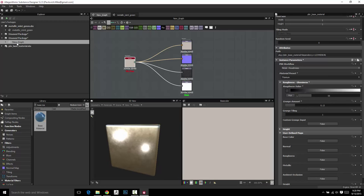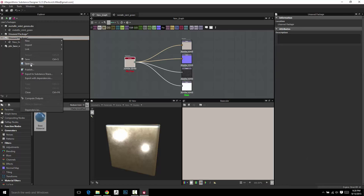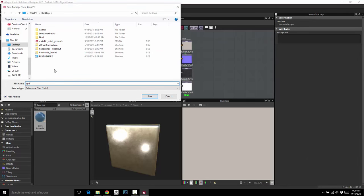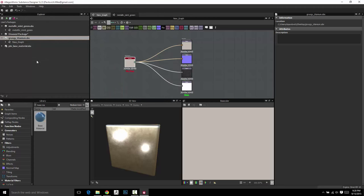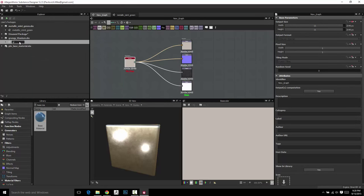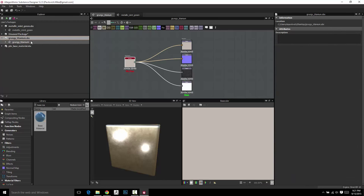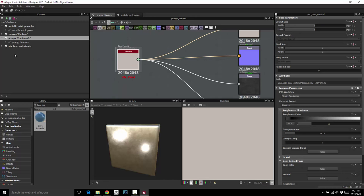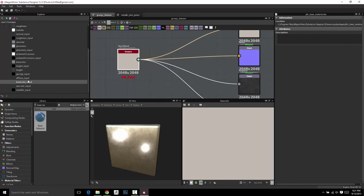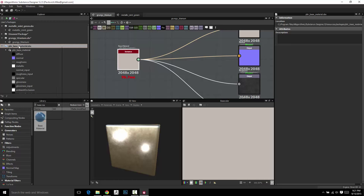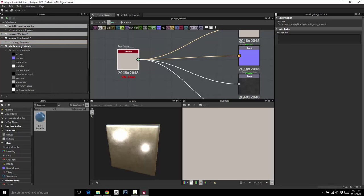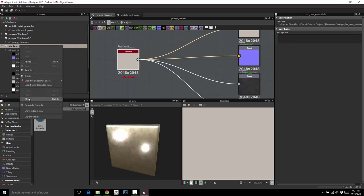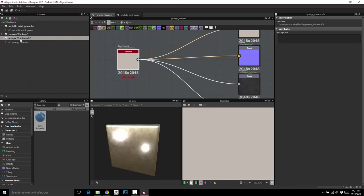You can go ahead and call this. Let's go ahead and save this as 'Grungy Titanium' on the desktop, name the graph with F2 as 'Grungy Titanium,' and go ahead and save it. So now I can drag this in anywhere I want to and it's good to go — it'll be called Grungy Titanium.